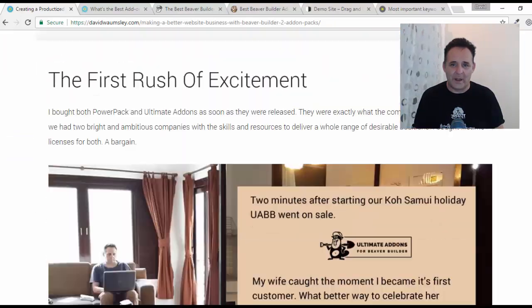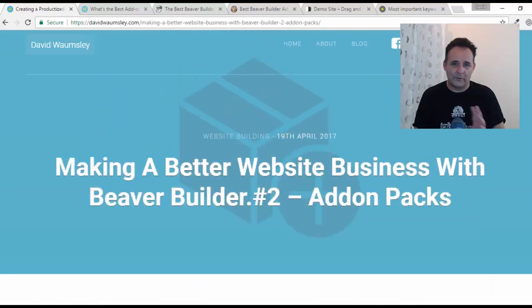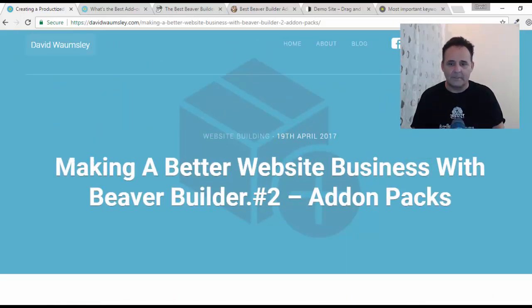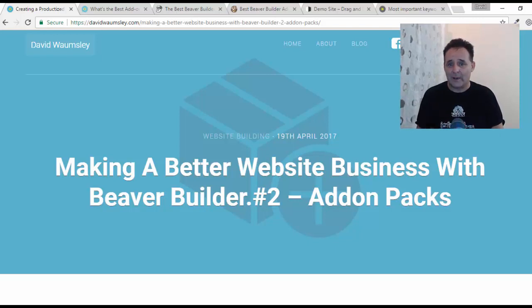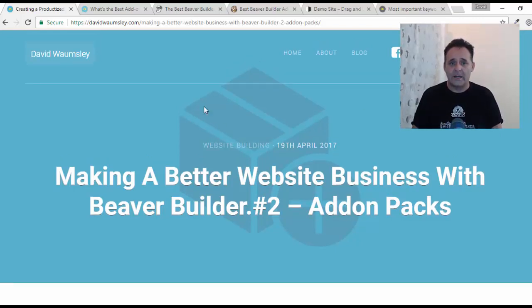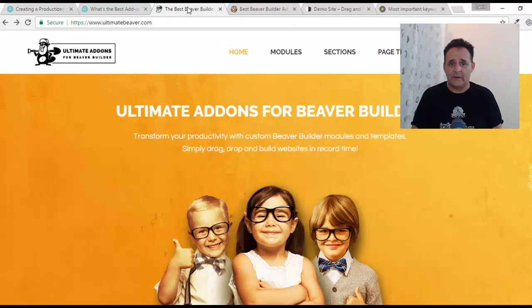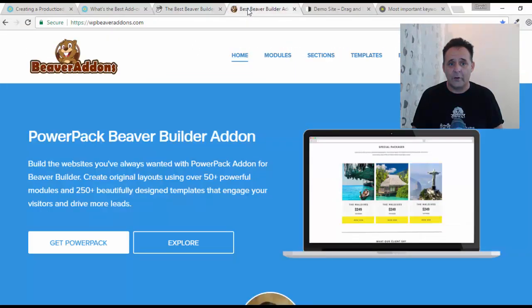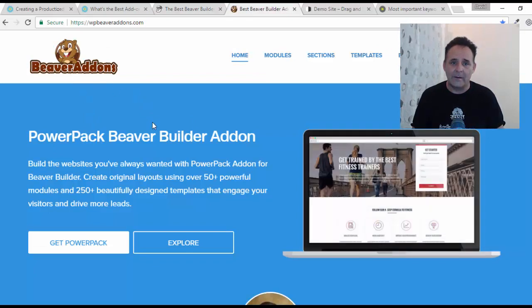What I wanted to talk about before I move on to the other plugins — which I hope to do in a few days, I'm going to speed things up — is the add-on packs that come with Beaver Builder: specifically Ultimate Add-Ons for Beaver Builder and also Power Pack by Beaver Add-Ons.